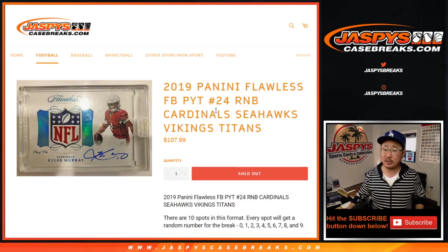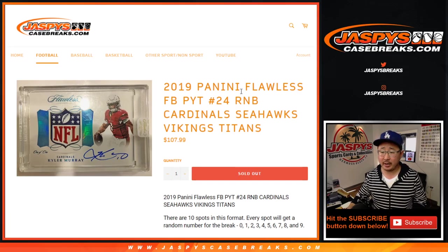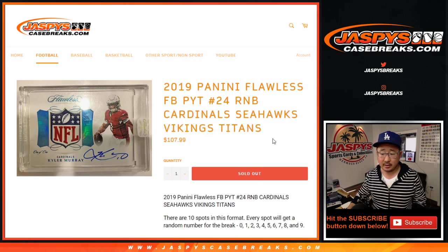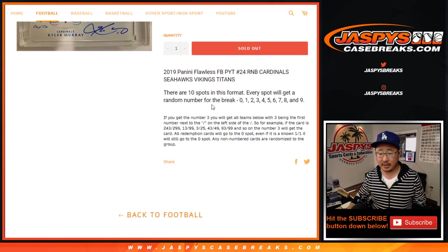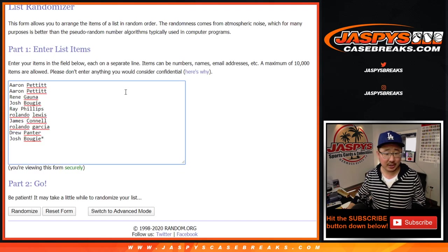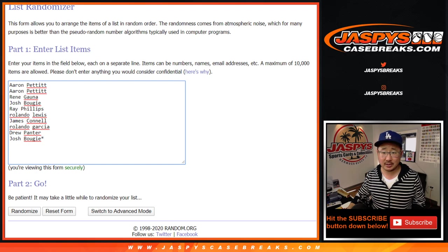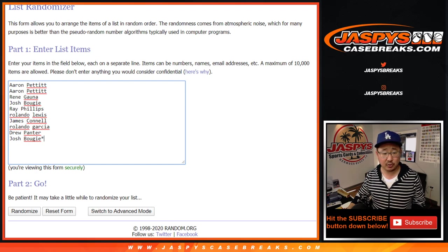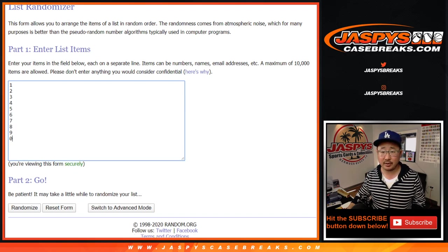Hi everyone, Joe for jazbeescasebreaks.com with a quick number block randomizer for these following teams right here. You guys know how this works. There it is. There's the directions, instructions, and there's all the names. Thanks to these folks for getting into this one.